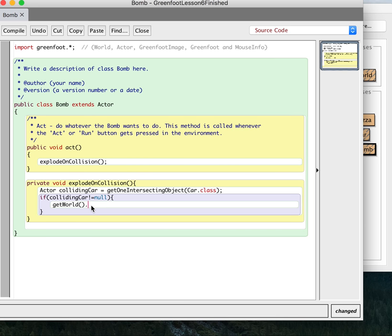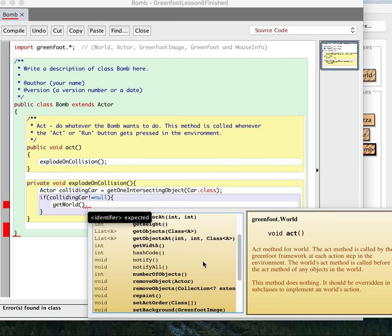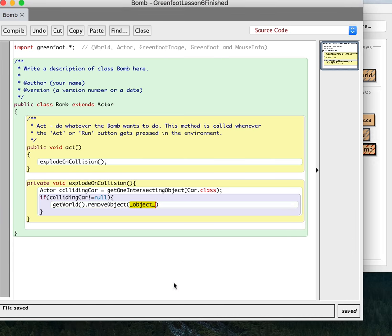And so if I say get world, now I can do anything that a world can do. And this is important. This is... Now I can do whatever the world can do here. And of course, one of the things the world can do is remove an object. And so we're going to tell the remove object and then we're going to do colliding car.